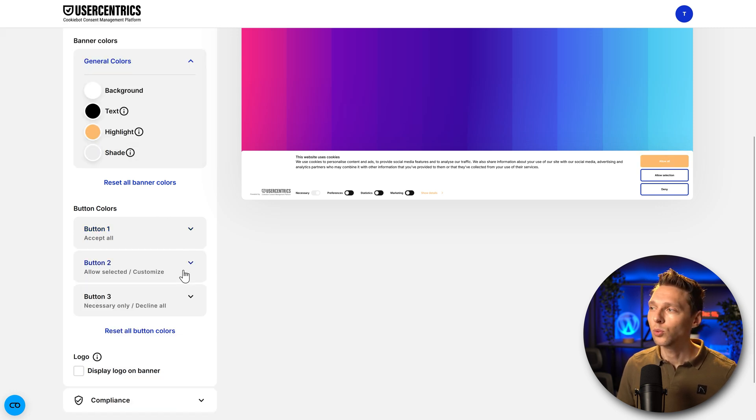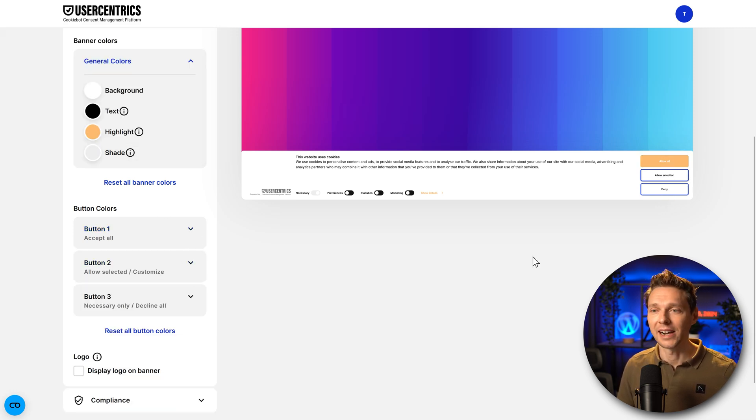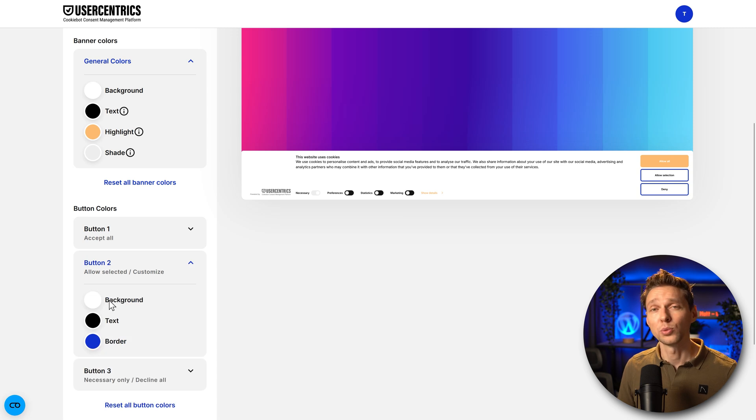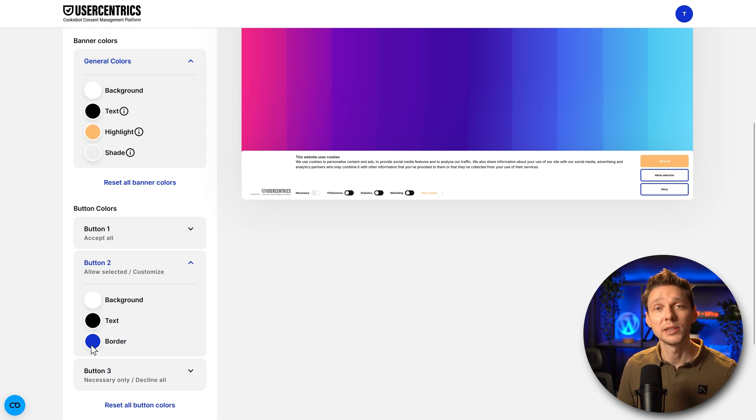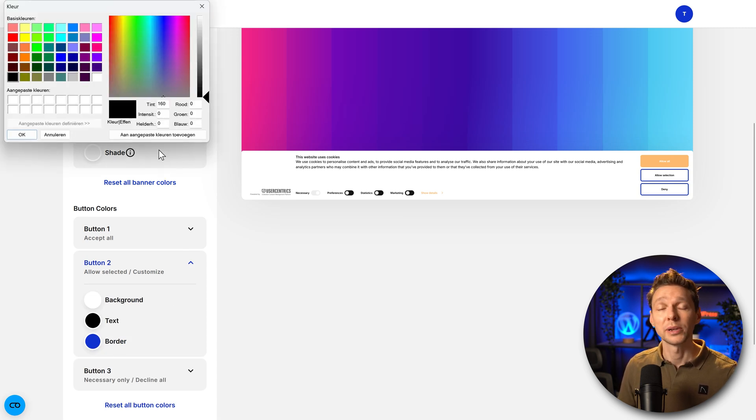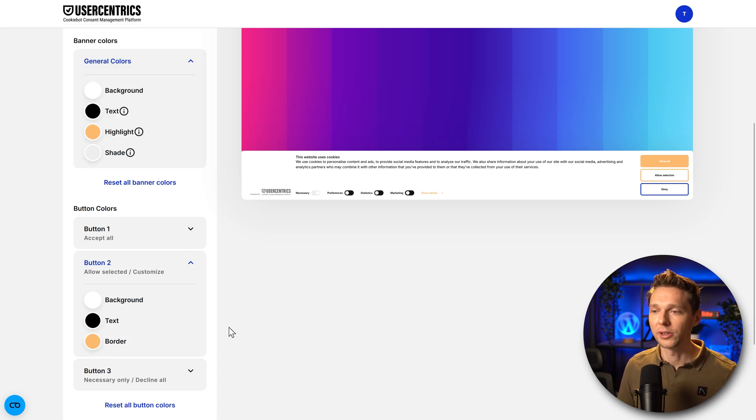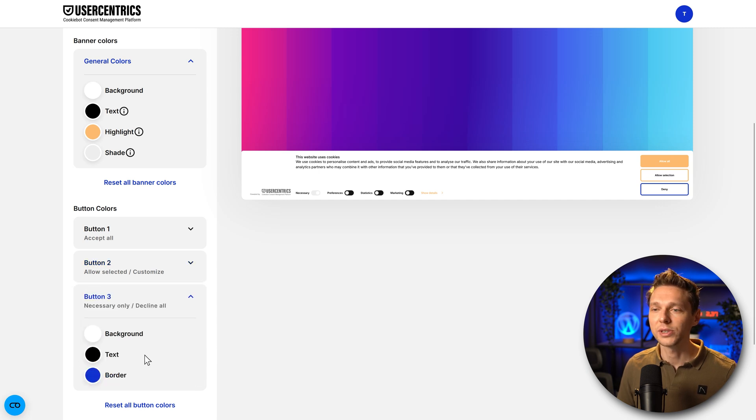Accept all will also be my highlight color and also the border will be the same. Then we go with other buttons, allow, selection and deny. But we do want to have a white background and only the border to be our corporate color.